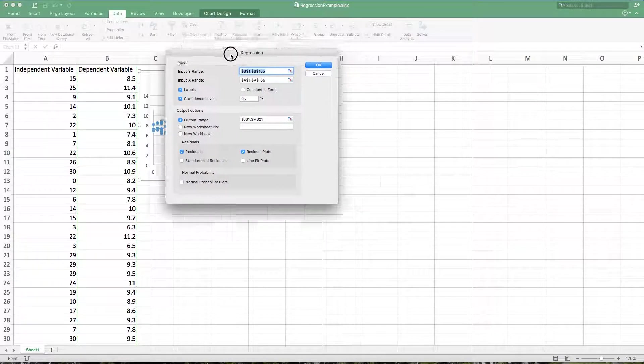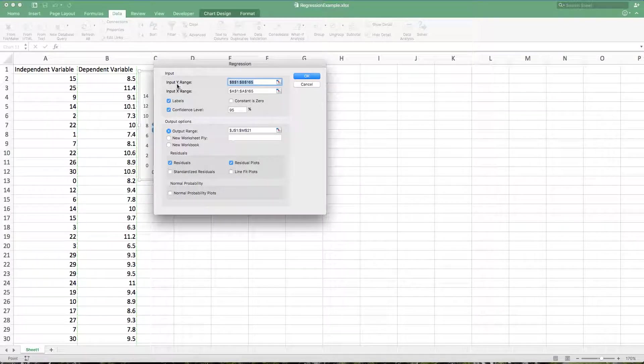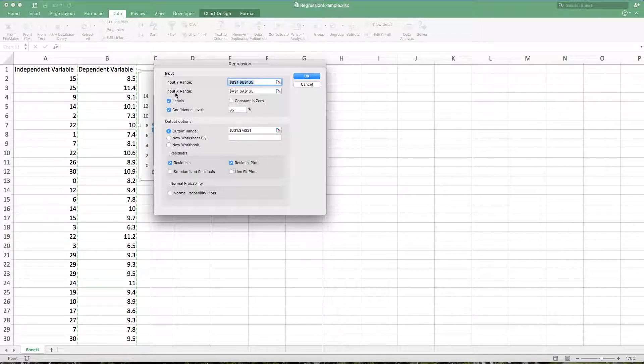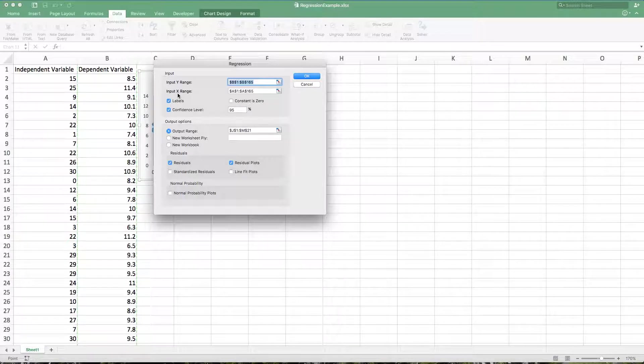Now I've already set this one up so it has the data highlighted, but notice that the Y range comes first, the X range comes second. It's easy to get those backwards. Make sure that you do the Y first, then the X second.